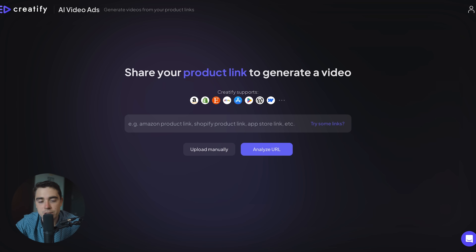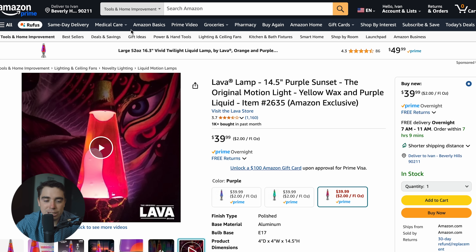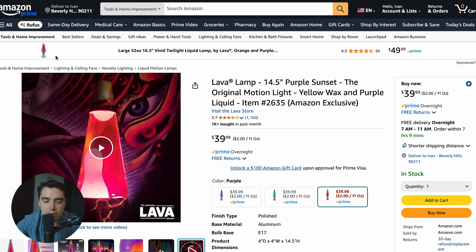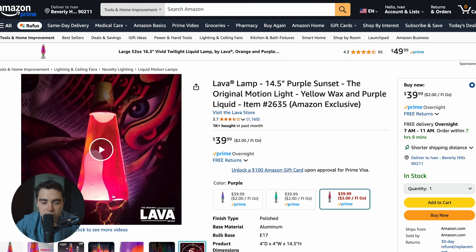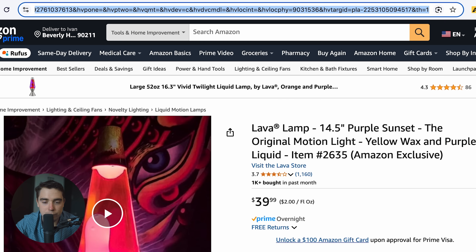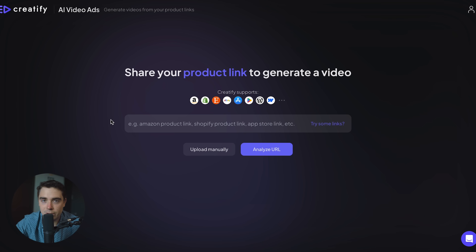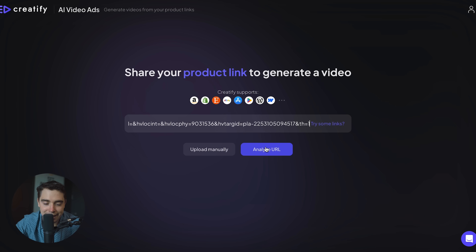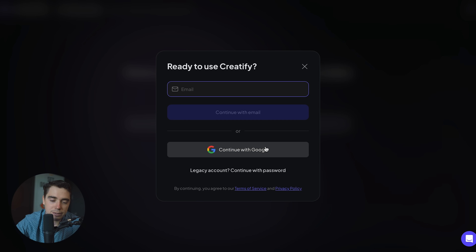I don't know about you guys, but I've been a huge lava lamp enthusiast my whole life. I have so many of them, I completely love them. So I'm going to use this for our example. Let's go ahead and select the URL from our Amazon page — but again, it could be a URL from any type of website. Throw it in there and let's go ahead and analyze our URL.